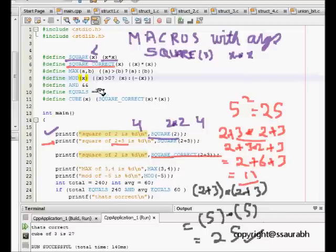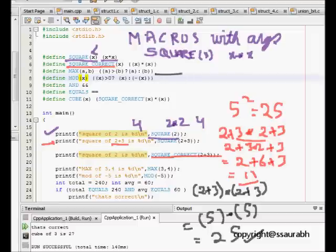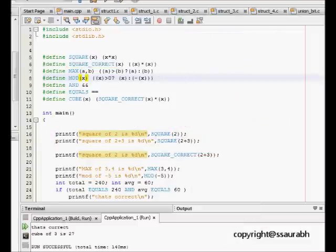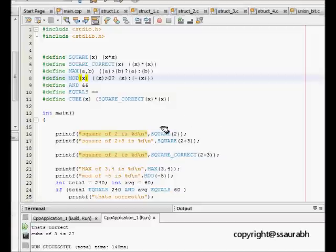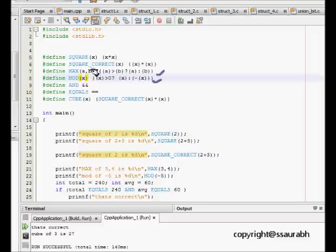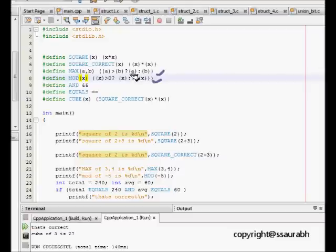Let's see some more examples. Here we are now trying to do MAX and MOD. MAX of a comma b, we do some kind of if else thing: if a is greater than b, then a or else b.